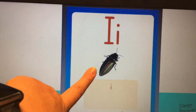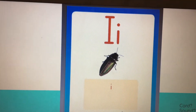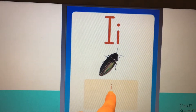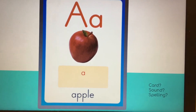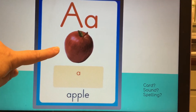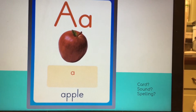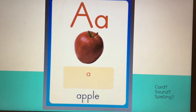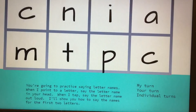Next one. Card is insect. Sound. I-I-I. And spelling. Next card. Card is apple. Sound. A-A-A. Spelling. Spelling is A.